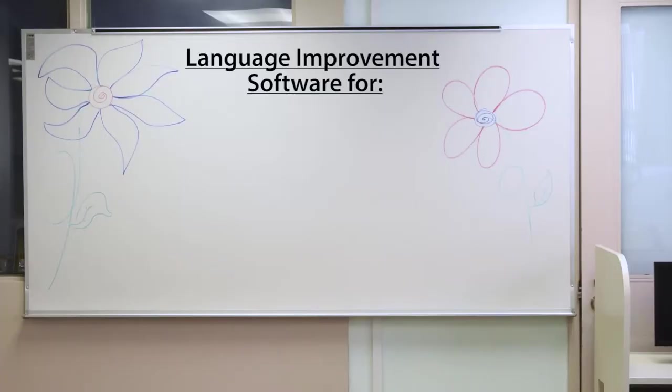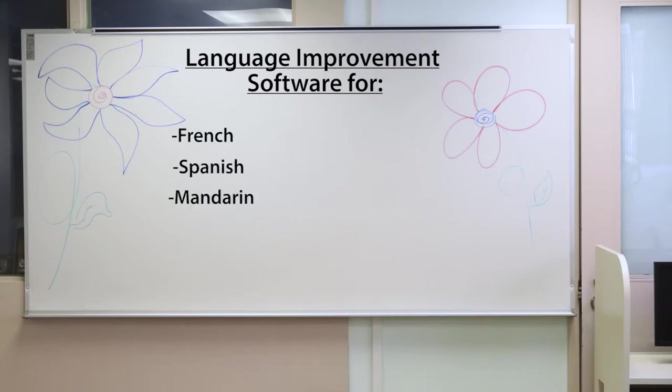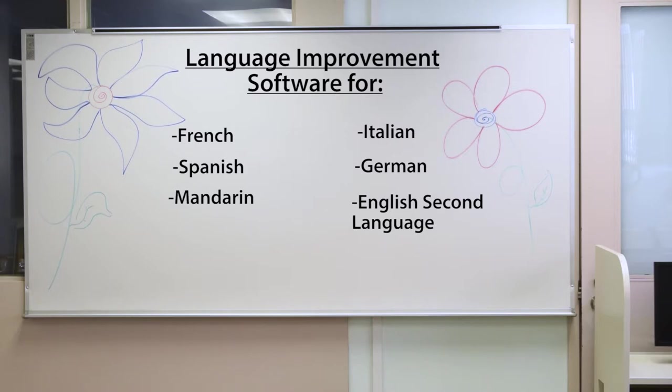Language improvement software is offered for the following languages: French, Spanish, Mandarin, Italian, German, and English Second Language, all of which are offered as classes.